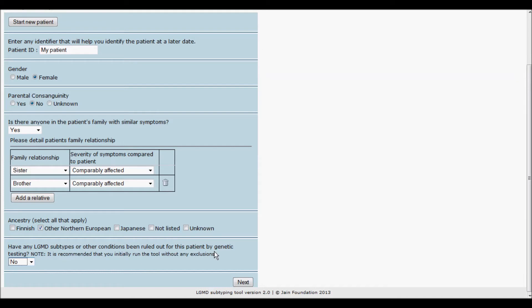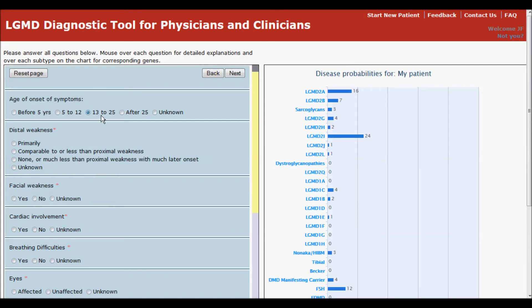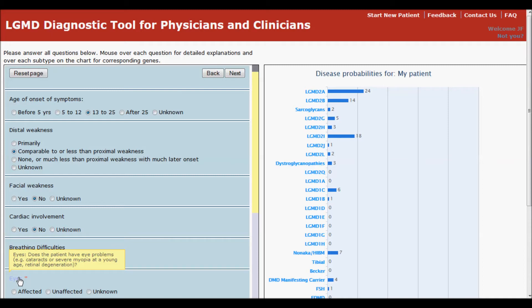To go to the next page of questions, click the Next button. As you answer each question on the next two pages, the graph to the right will automatically update to show the current predictions. If you hover your mouse over a question, you'll see a more detailed description of that question.